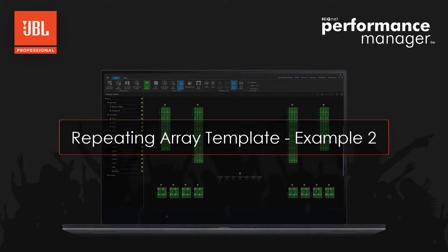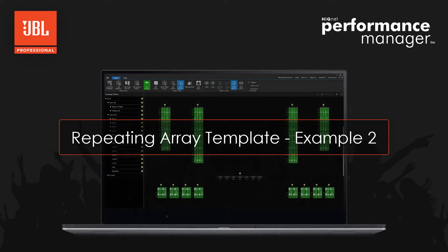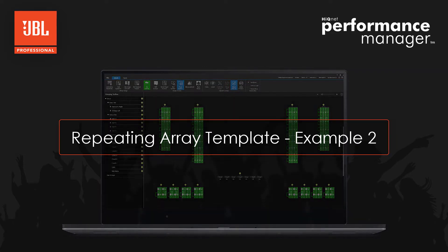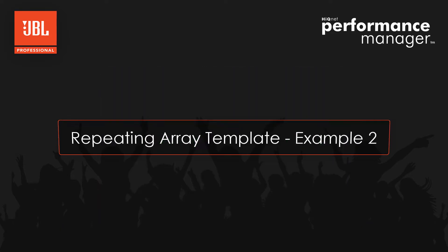Hello everyone. This video tutorial is a deep dive into the new repeating array template.